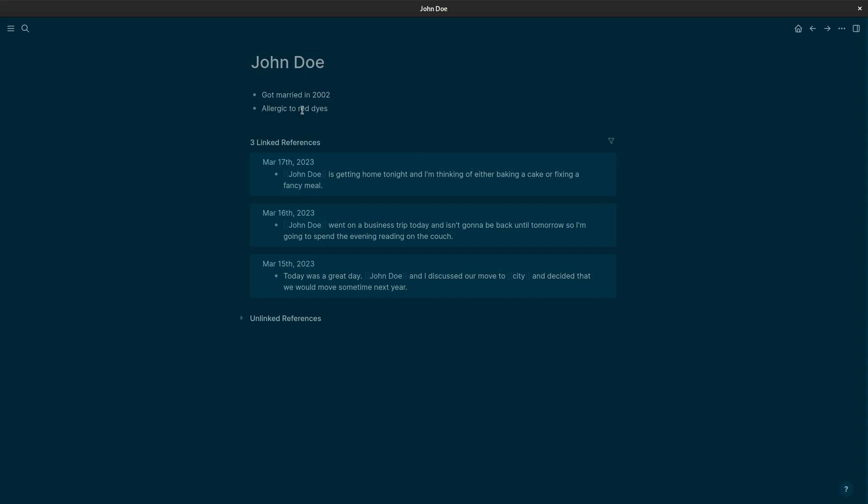What I like though is this. The linked references. And here you see why I give every thought a new block or a new bullet. Because now everything about John Doe is collected here. Apparently my pretend husband and I are moving next year. So that's supposed to be exciting.